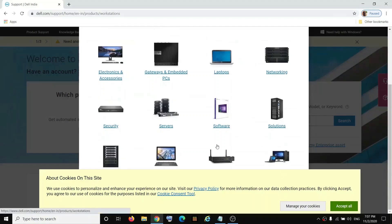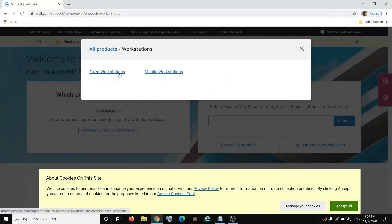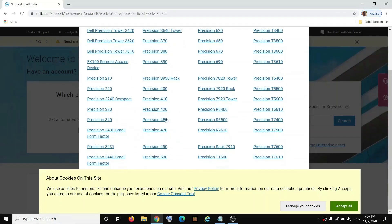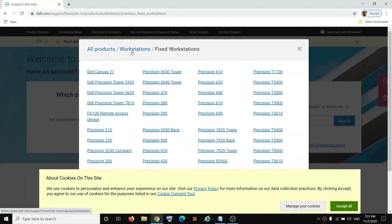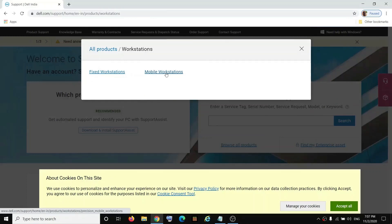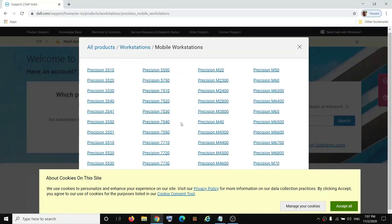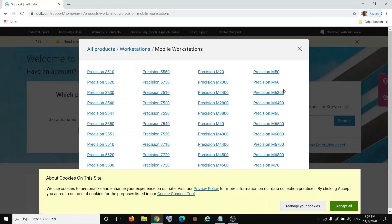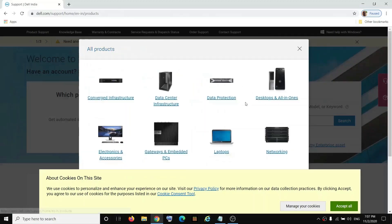Here you can see the icon for workstation, so click on it and then you can see fixed workstation where you can find your Precision Tower. If you have a Precision laptop, you can find it over here — click on 'Mobile Workstation' and here you can find the Precision laptop. For this example I'm showing for laptops, so I'm selecting laptop.